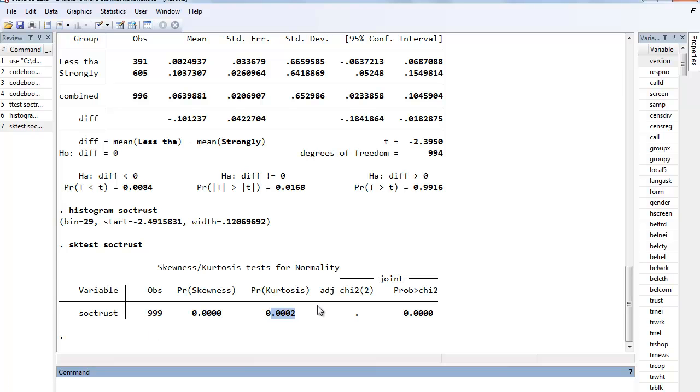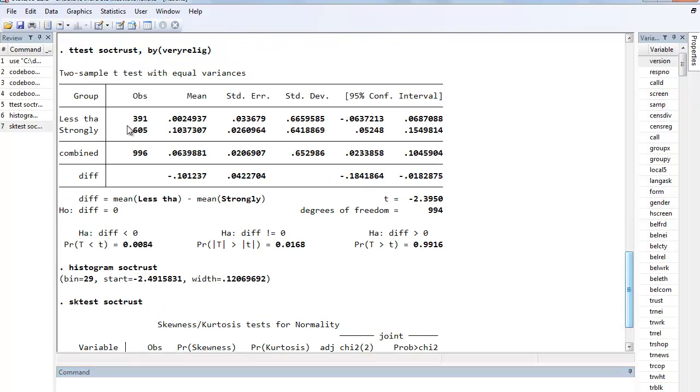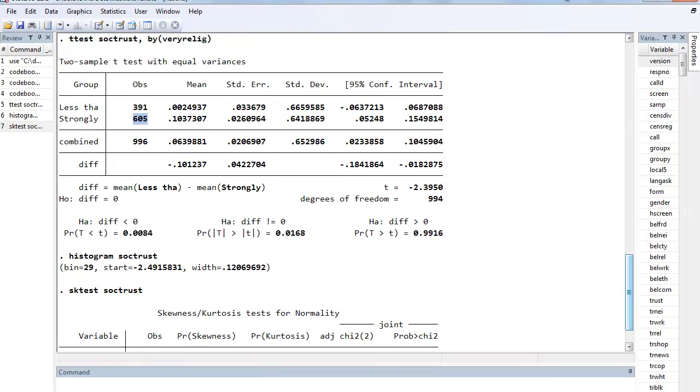And we have a relatively decent sample size here with 1,000. So we're going to go on to the second assumption, which is that we have equal group sizes, number of observations in each group. And we can see that we don't. 391 versus 605. So we already know that we kind of violated that. And you can sort of assess eyeball whether you're violating that assumption. But, again, if you have a relatively large sample size, you can violate that assumption. But you have to be cognizant of it.